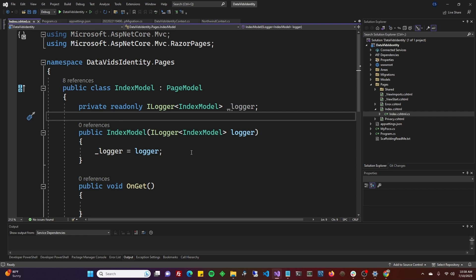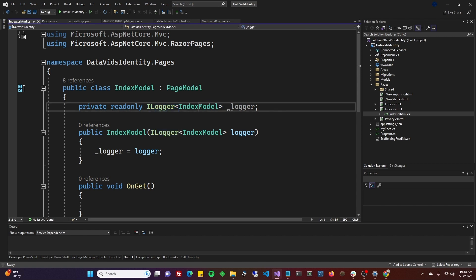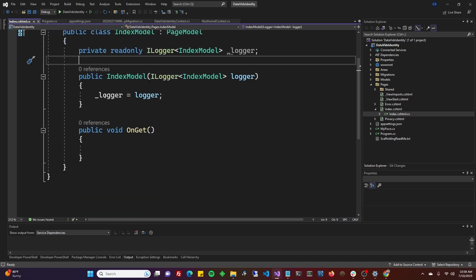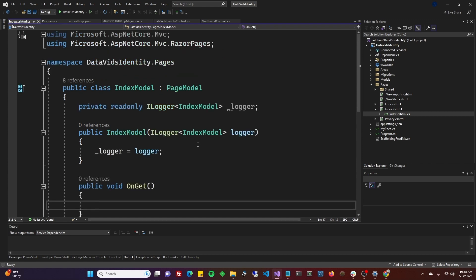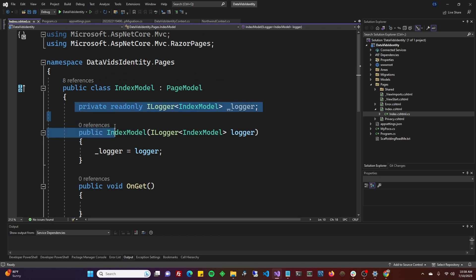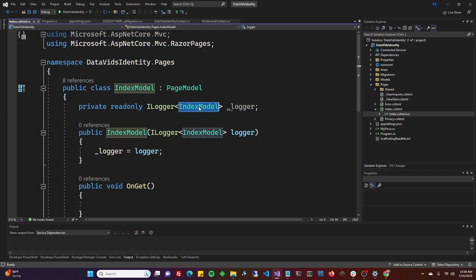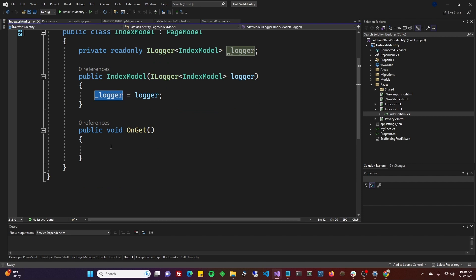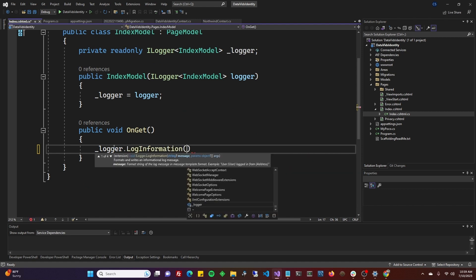Whenever you inject logger, you always have your private readonly ILogger, and then inside these is always going to be the name of the class. If I wanted to use this in a service, you can copy and paste it from here to your service—just make sure to pay attention to the class name because the class name of your service is not going to be IndexModel. You can still call it logger in multiple classes like that.